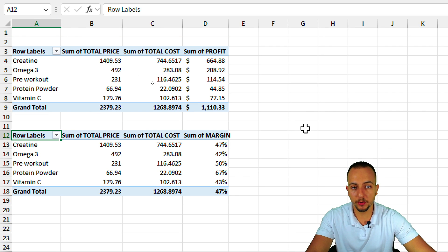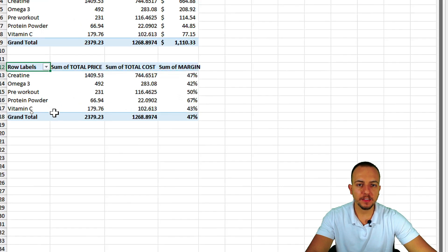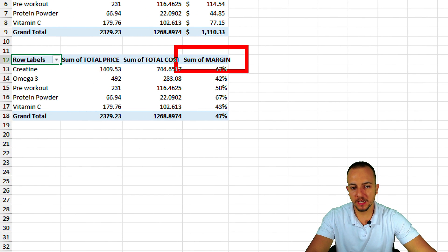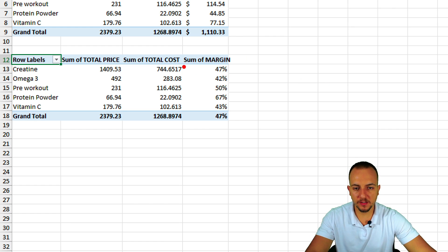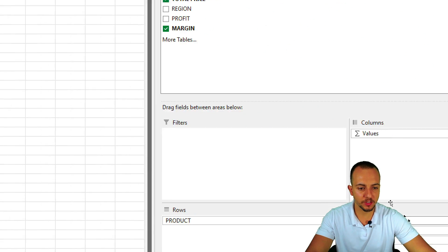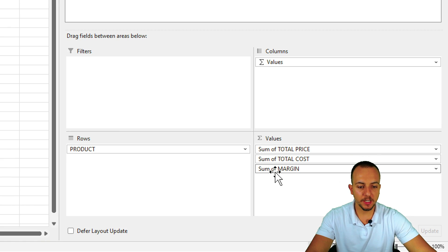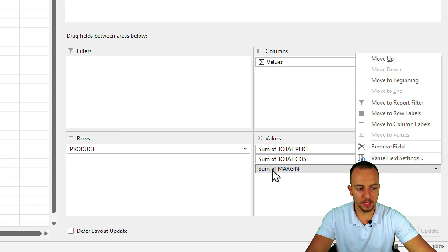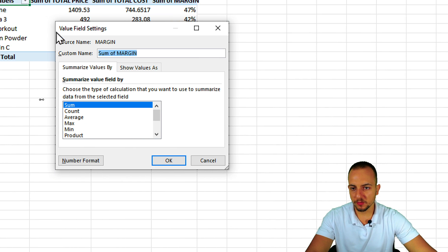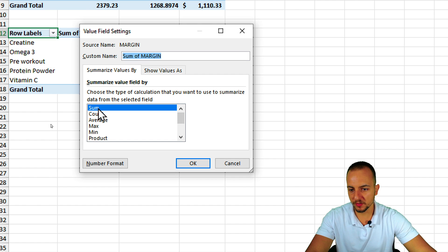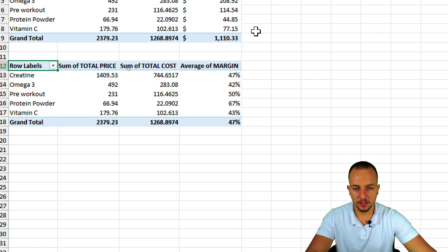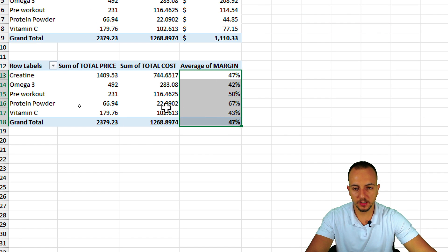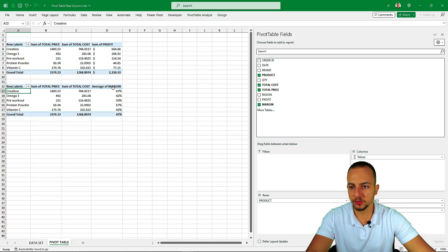Right now we have a sum of the margin, but it's more meaningful to have the average margin. To change this, click on Sum of Margin in the field list, then go to Value Field Settings. In that window, change the aggregation from Sum to Average, then click OK. Now we have the average of the margins instead of the sum.